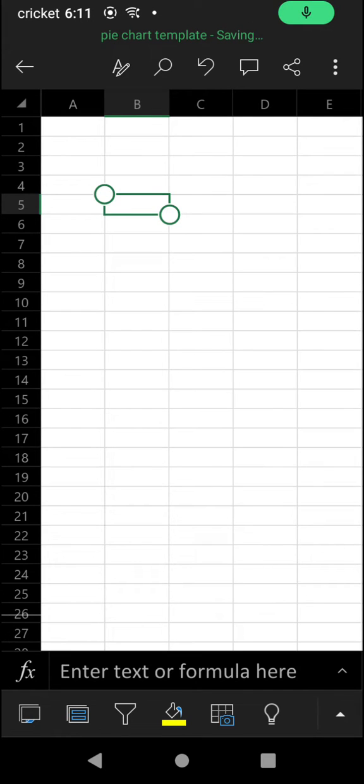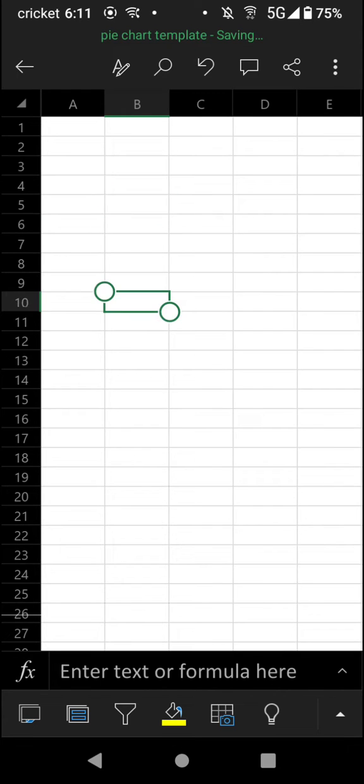I just want to show you how you can insert a link in the Microsoft Excel mobile app. So to do this, first tap on the cell that you want the link to be inserted into.